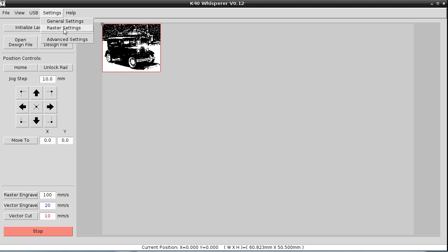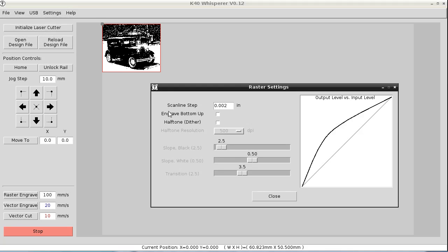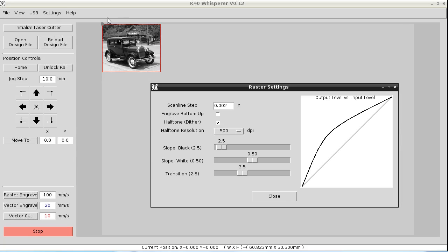So we're going to go into the raster settings and we're going to enable halftone or dither. And that's going to make the display back into the grayscale image. And the image that's displayed is just what I said. It's gray. It's not actually displaying the dithered or halftone image, but it's displaying it as gray to indicate that it's going to try to represent the grays using a halftone. There's a few other options in here. You can engrave bottom up. What that's going to do is it's going to make the laser jump to the bottom of the image and then engrave from the bottom up. Typically, it'll engrave from the top down. That's just an option you have.